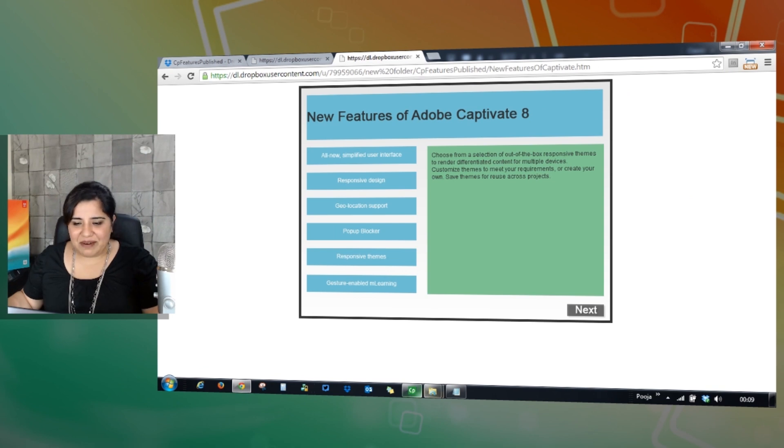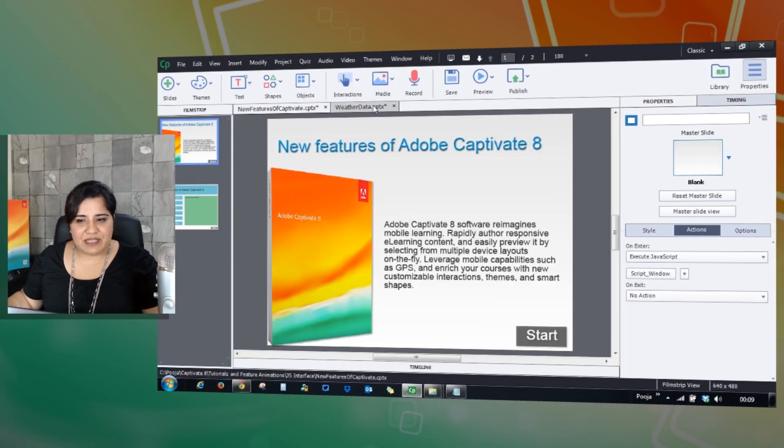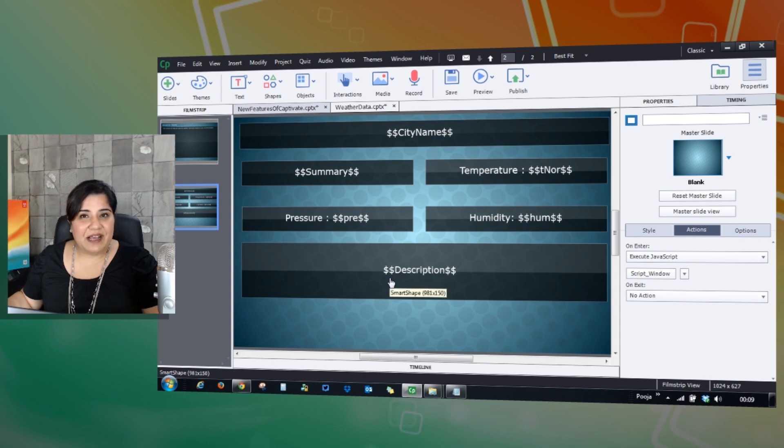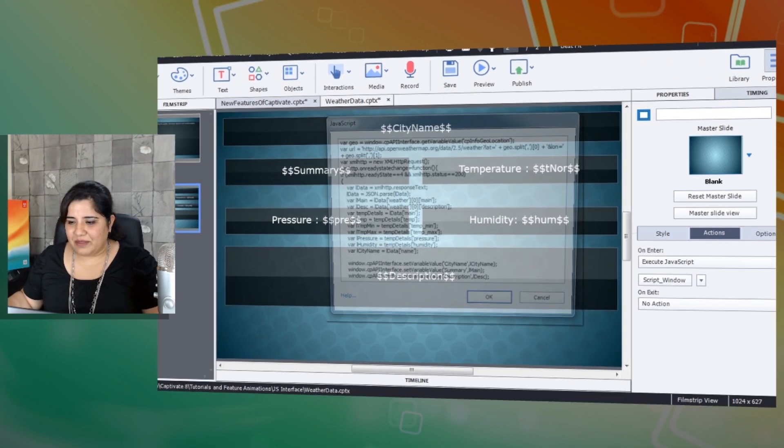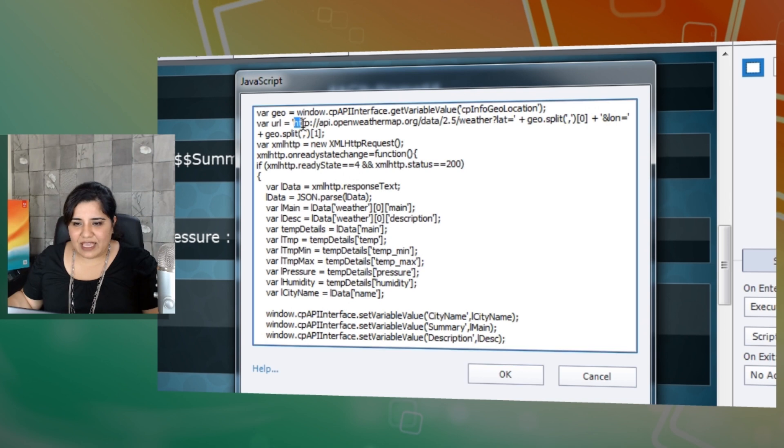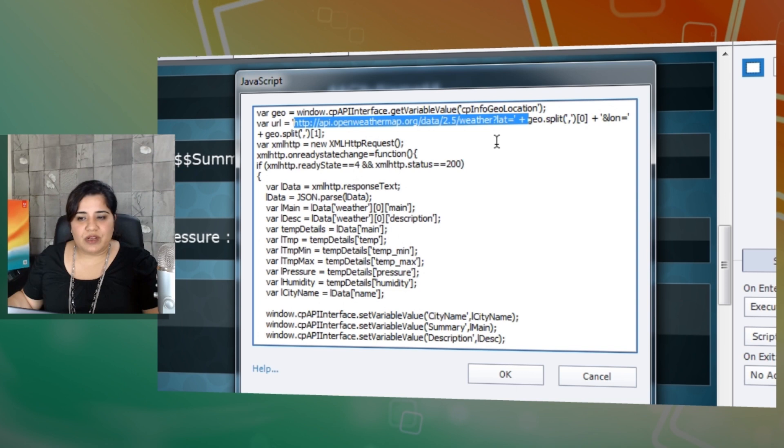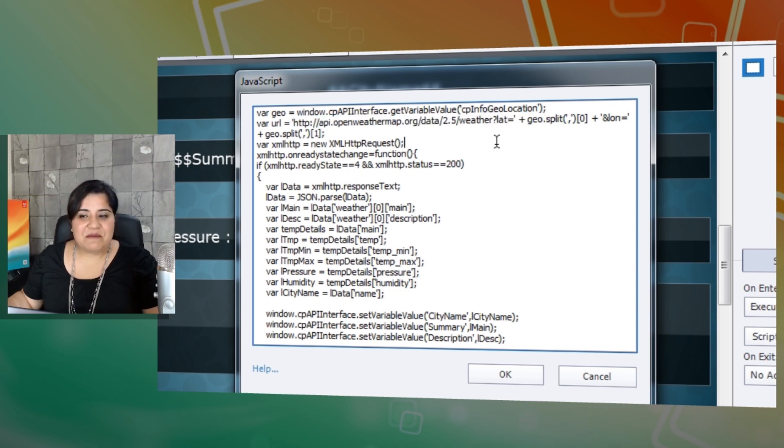Let me show you one more example where I'm pulling data from a live website. So if you go to this particular course, let me show you the JavaScript that I've written. You can see that I'm taking the data from this particular website which will give me some live data on the weather.